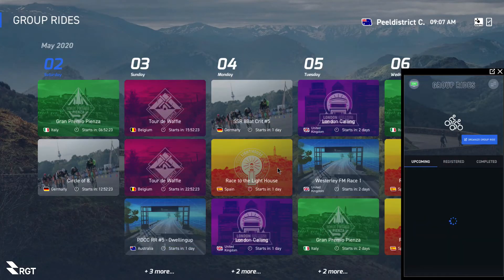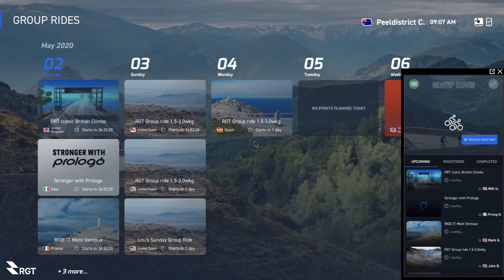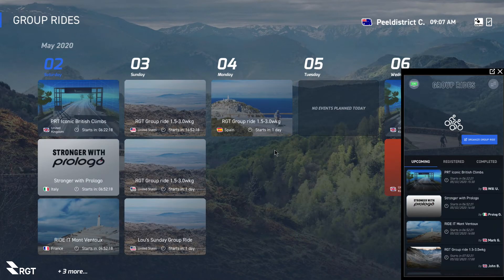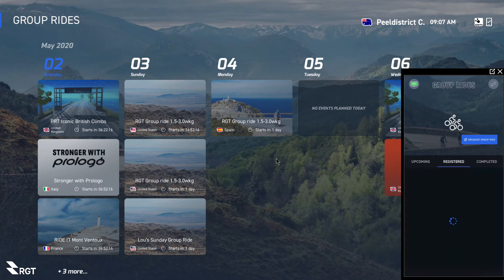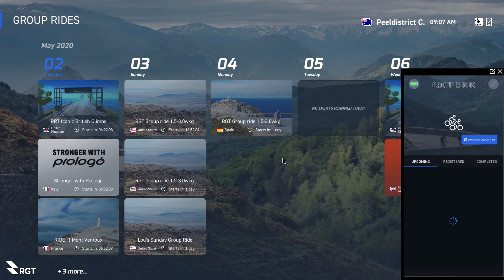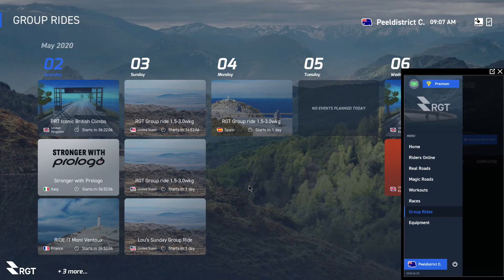Group rides are very similar to races — you can see what's upcoming, what's organized, and just click on one and join if you want. I haven't got any completed ones because I haven't done any. Very simple.